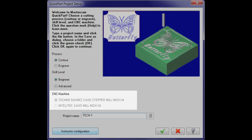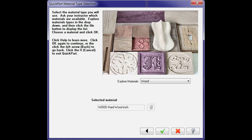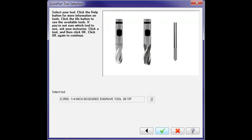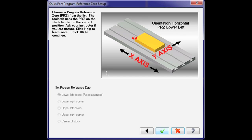Instructors have control over type and size of material, origin reference on the part, type of tool, machining depths, feed rates, spindle speed, and much more.